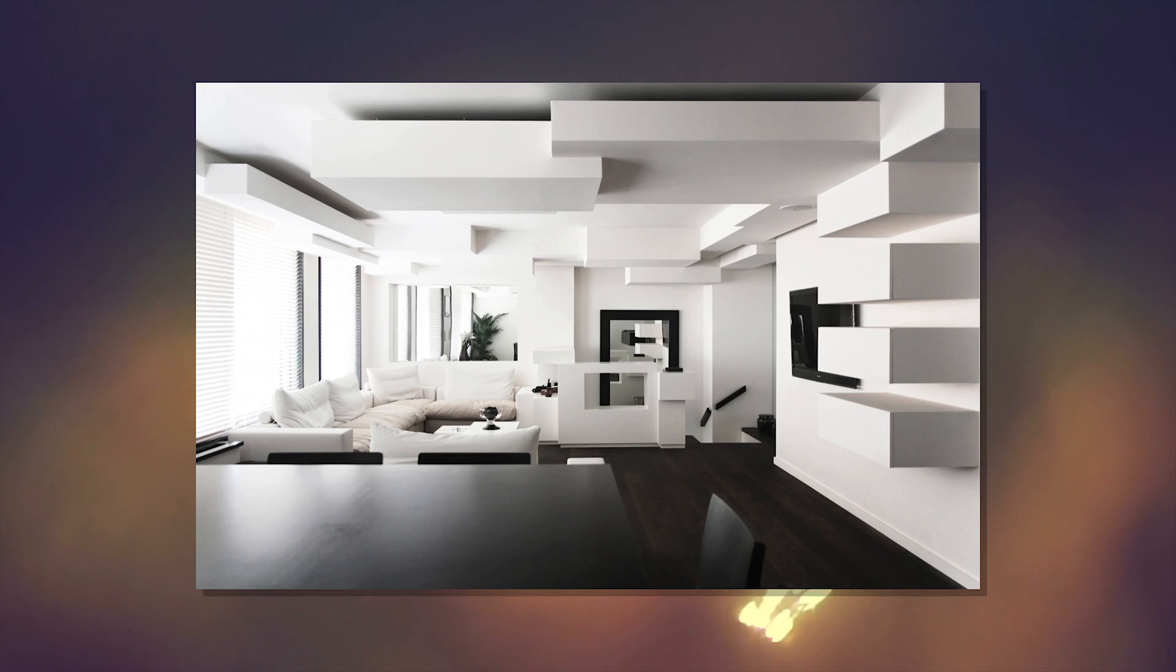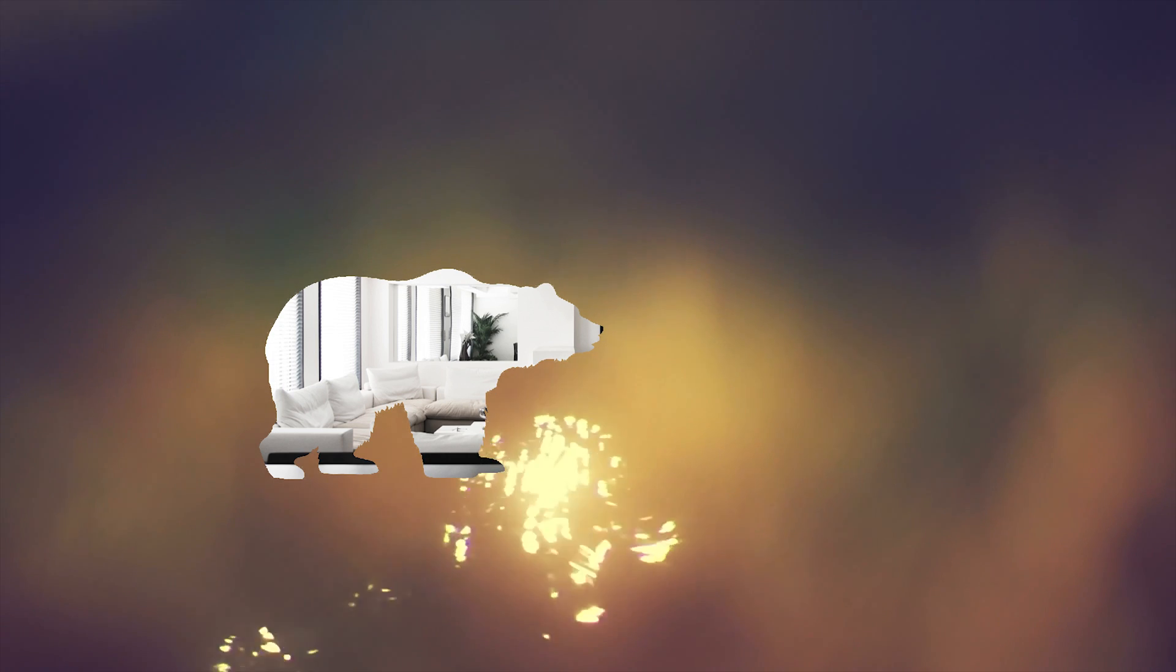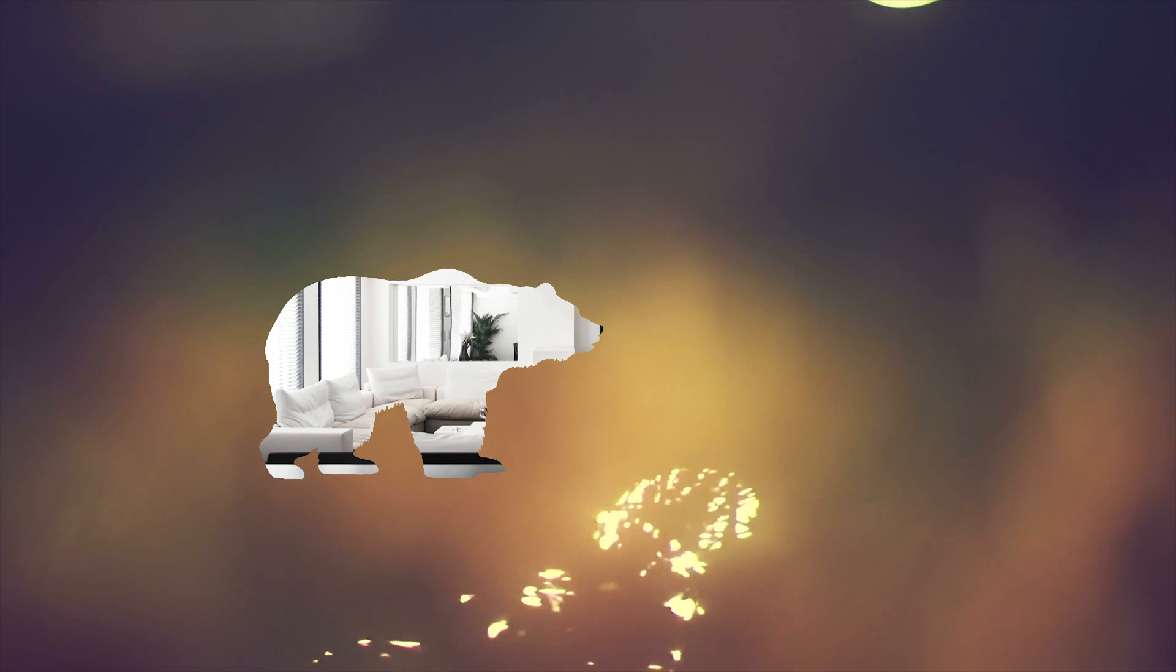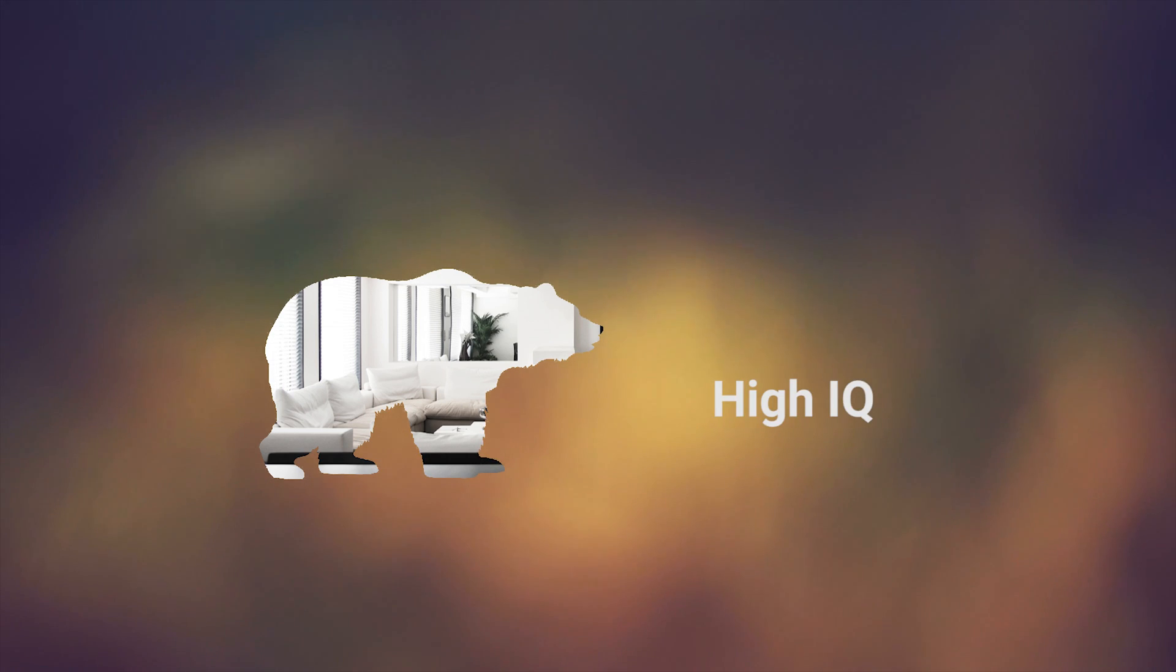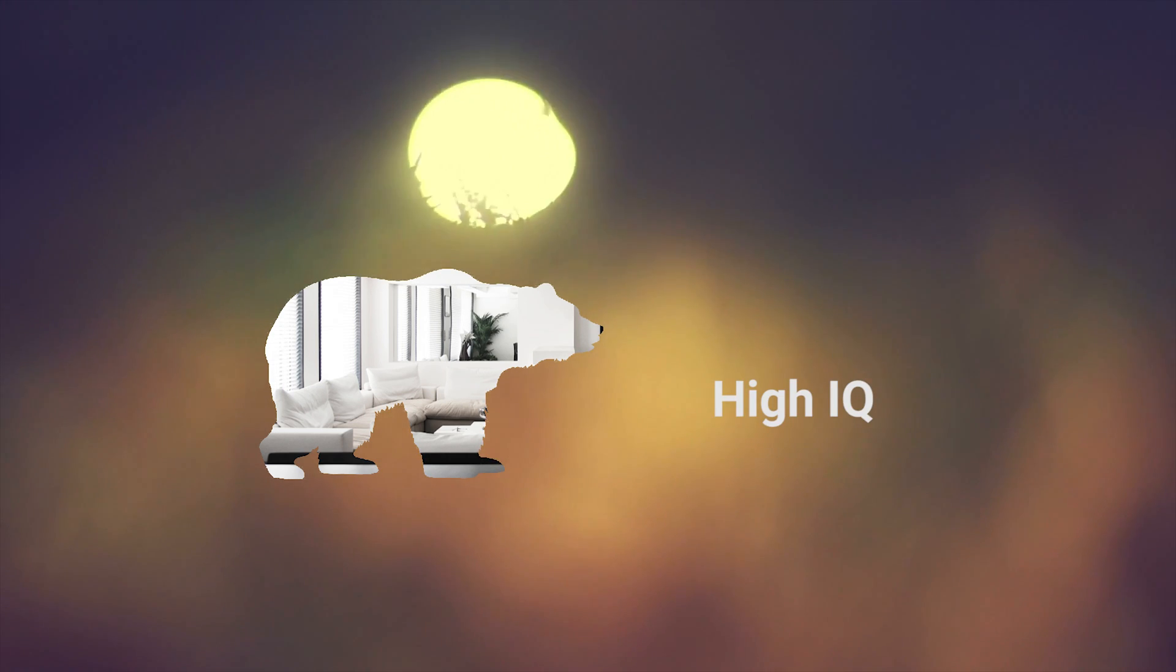It's sort of like a polar bear is always white, but that doesn't mean that everything that is white is always a polar bear. Stuff that is white can be other things than just polar bears, just like people who have a high IQ can be other things than just rich.